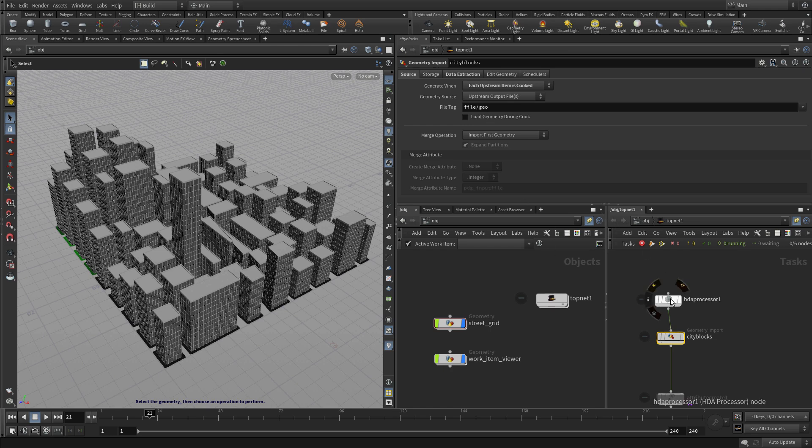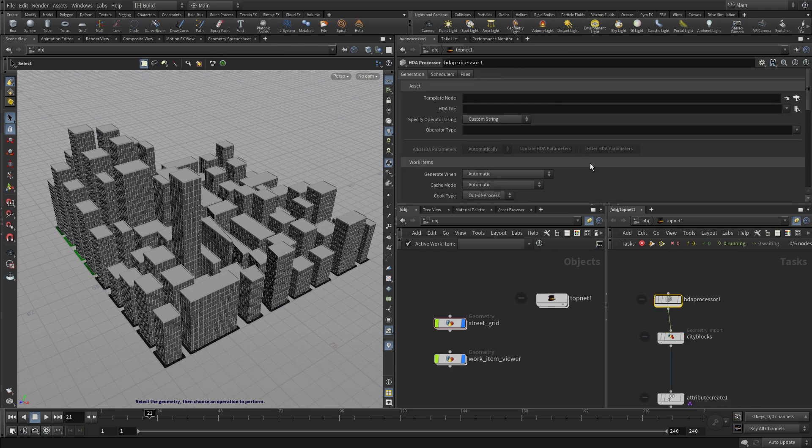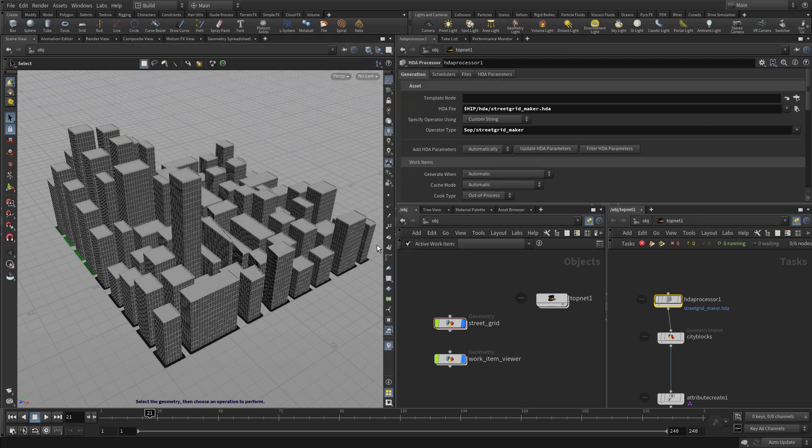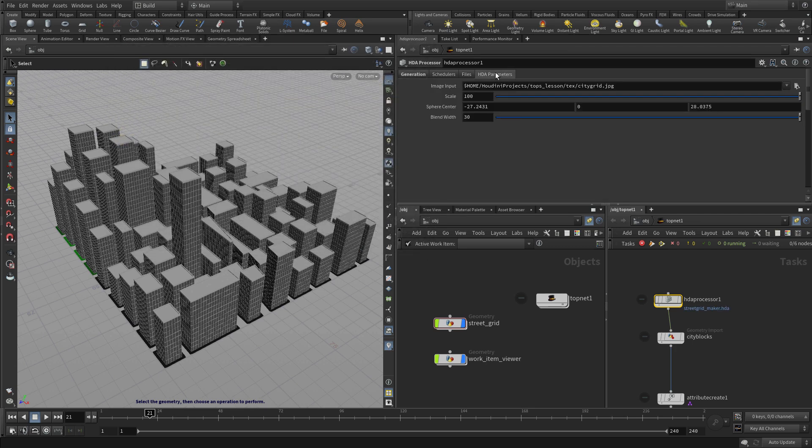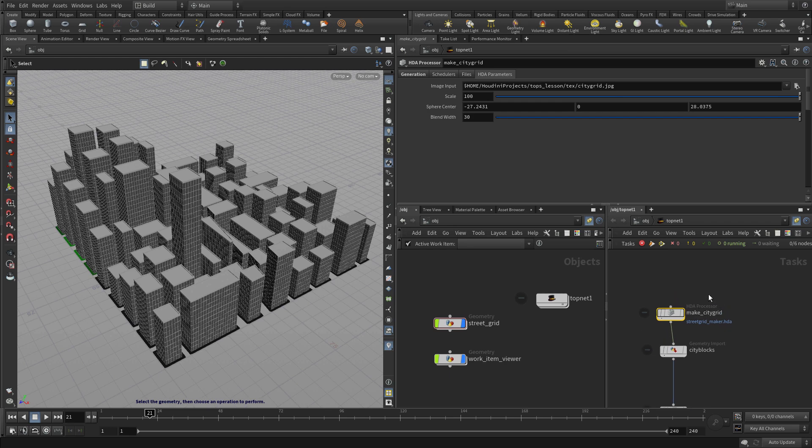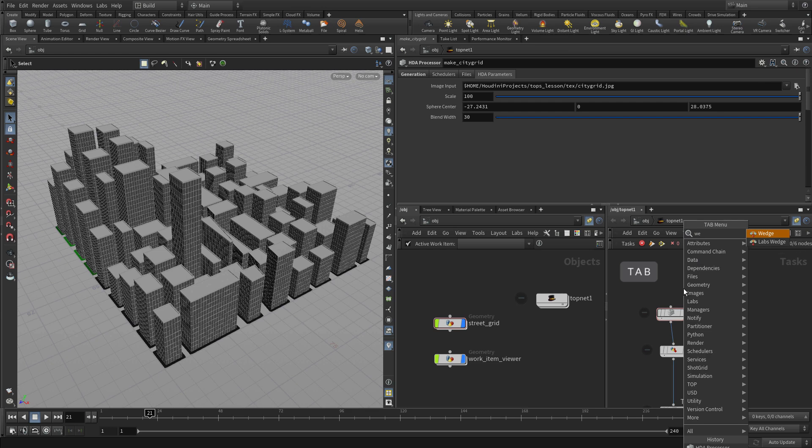And then on the HDA processor, we're going to go and get the street grid maker and accept that. And then on this fourth tab, all the parameters we promoted up are there for us to work with. So this is just an alternative way of getting sort of the same thing. Instead of getting it from the object level, we're getting it from a digital asset on disk.